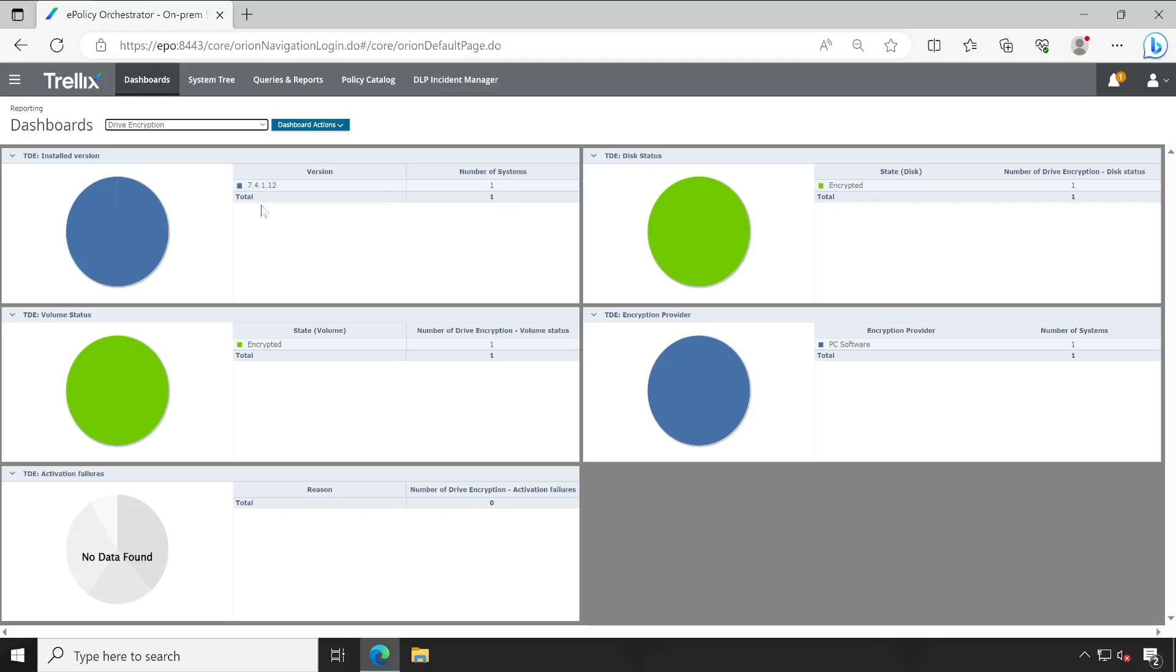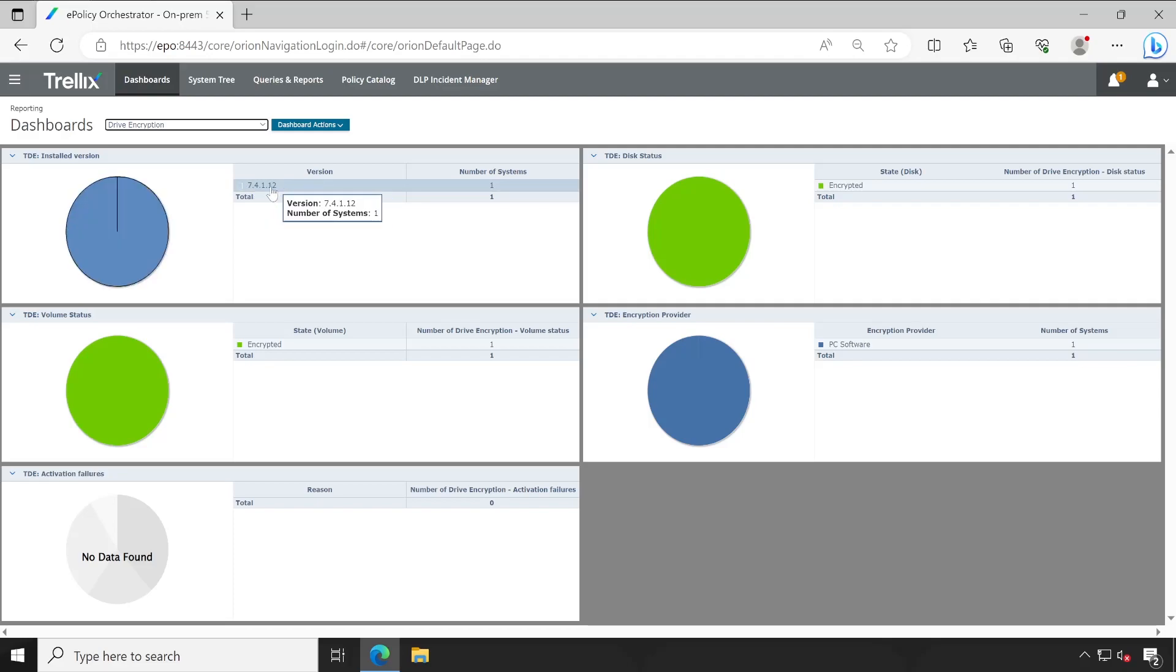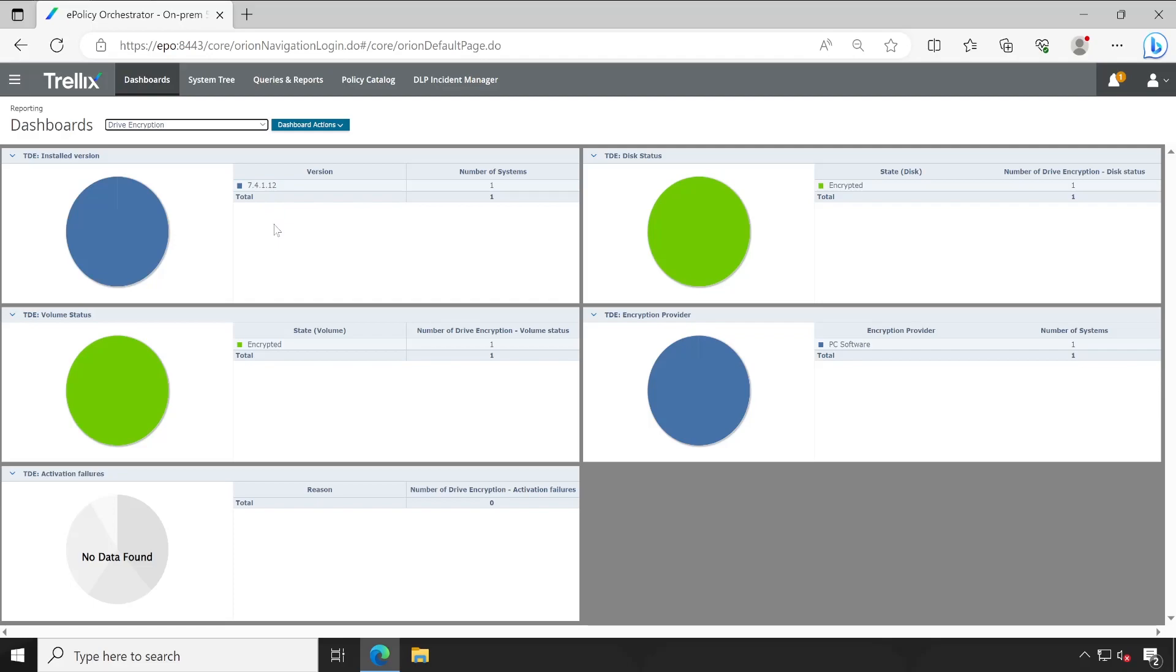The very first thing is you will have to make sure that all your Trellix products are streamlined, which means all products should be on the same version. Because there are chances that there could be vulnerabilities in the previous version. Once you are on the latest version, then you can say that yeah, you are compliant in terms of bugs or vulnerabilities.